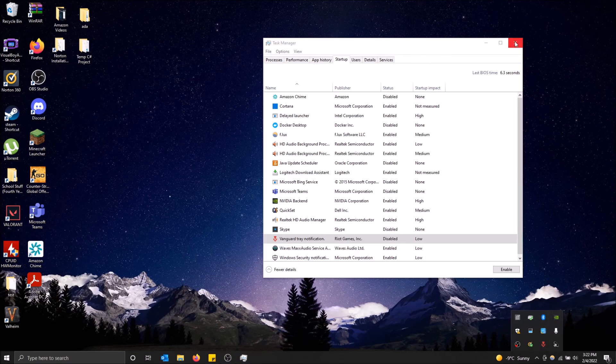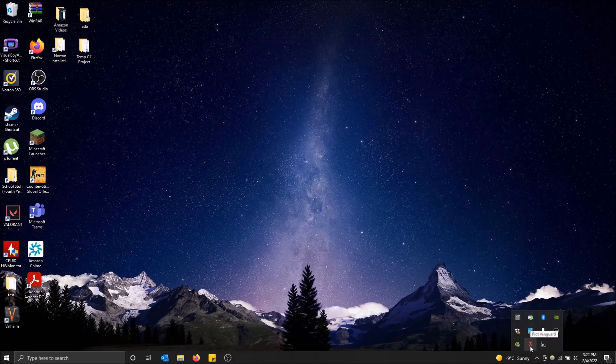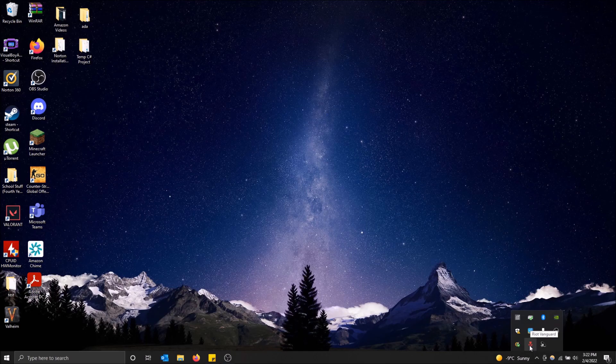Just let it run. And if, let's say you don't want it running one time, like I'm going to use my computer for business this time, I'm not going to play Valorant, but I don't want this running because it takes up resources.